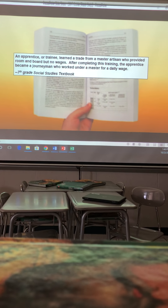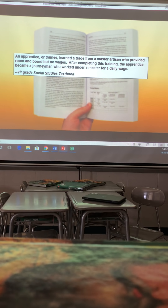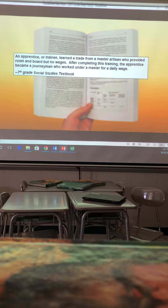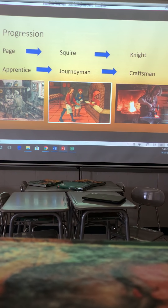From your textbook: an apprentice, or trainee, learned a trade from a master artisan who provided room and board but no wages. Your vocab word 'apprentice' means someone who's learning under someone else — similar to a student teacher. After completing training, the apprentice became a journeyman, who would work under a master for a daily wage. The progression was: apprentice, journeyman, then craftsman — similar to how knights went from page to squire to knight.